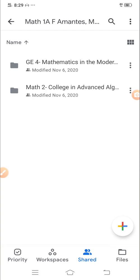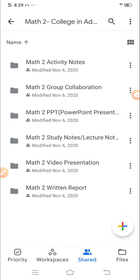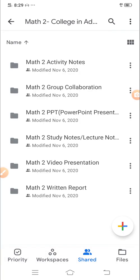So inside it, you have their math 2. Inside math 2, you have different sub-folders for activity.